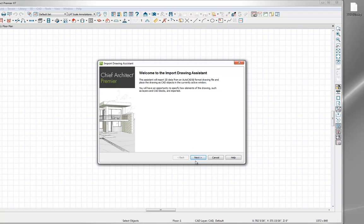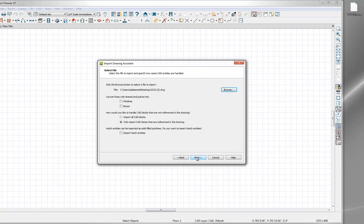I'll go ahead and click the next button here and we get a few options. If we hadn't dragged and dropped, we can specify the location of the CAD file we'd like to deal with. There are some options that apply to importing something other than a floor plan, like a CAD block. We're going to focus on bringing in a floor plan, and we're going to make sure we're only importing CAD blocks that are referenced in the drawing rather than importing all CAD blocks.